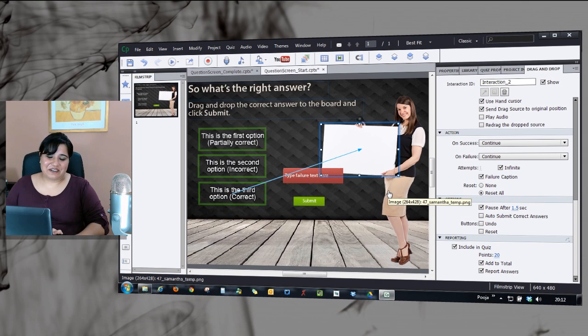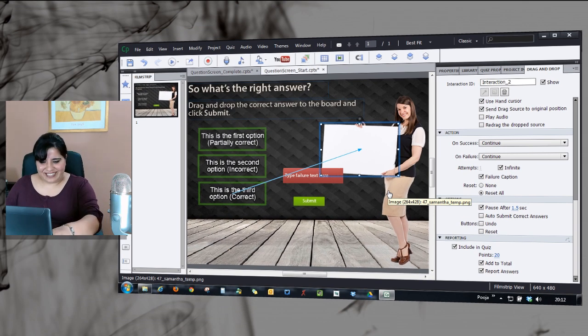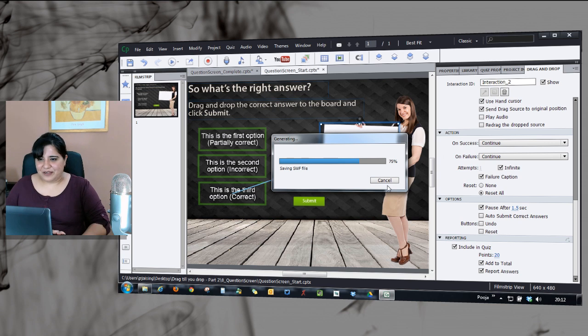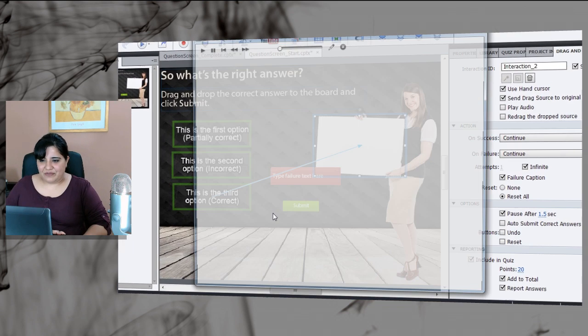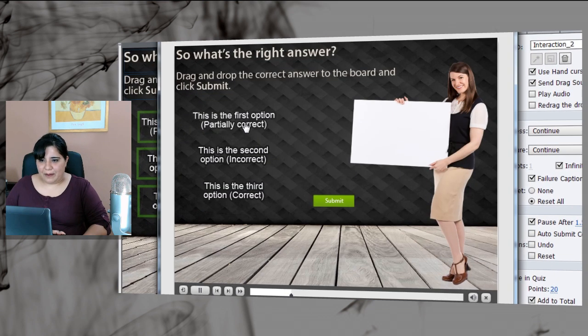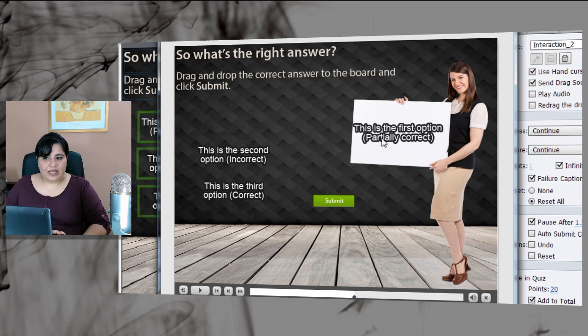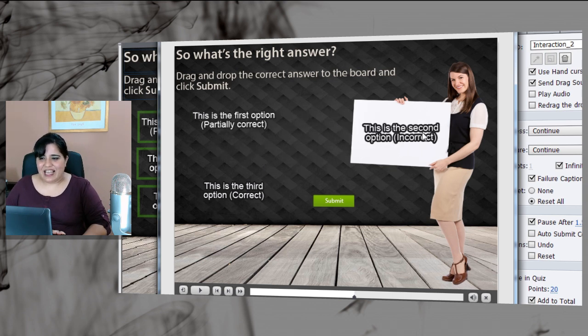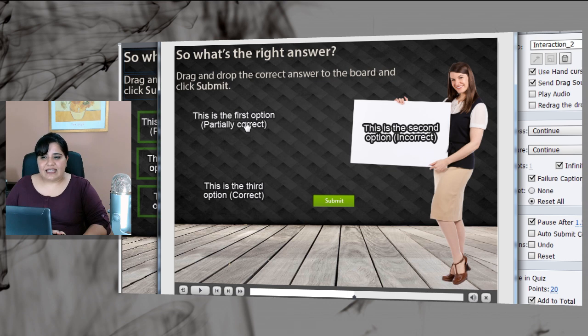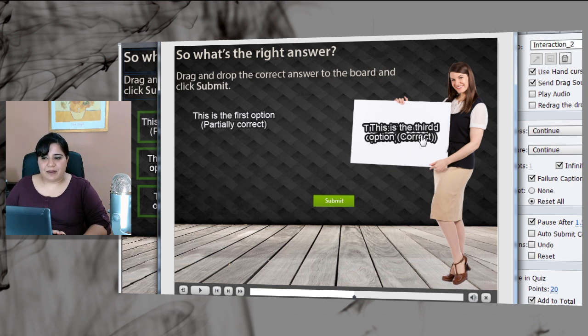Let's see if this interaction works for us. So I will press F4 here to preview the screen and let's see how it works. So I'll place the first option. Oh, that's partially correct. I think this should be the correct option. So I will place this and you will see that the first option is replaced.